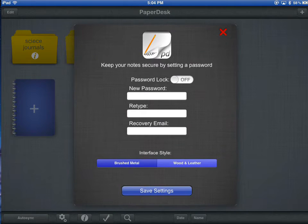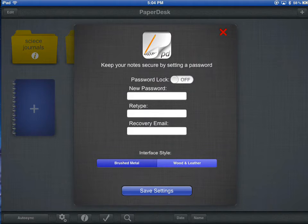Another thing you could do in this icon window, in this system settings type window, is change the look for PaperDesk. You have two choices.